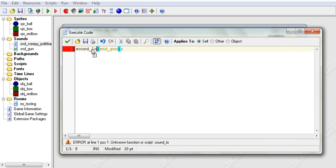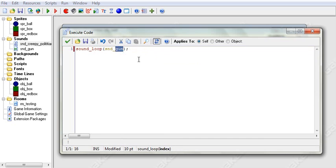We can also do sound_loop. And that will loop a sound. And we will loop the sound Creepy Politicians, which is a song.